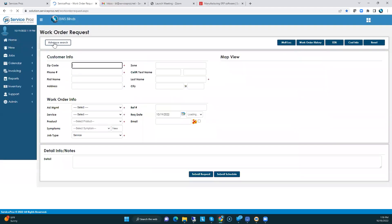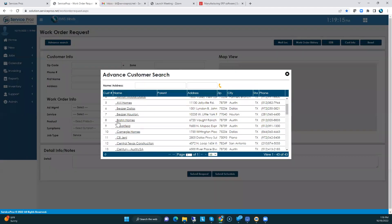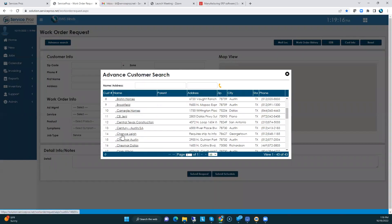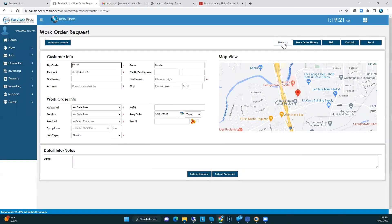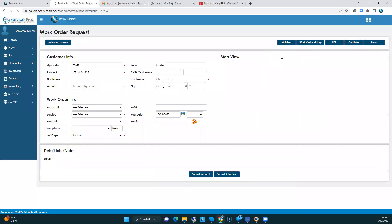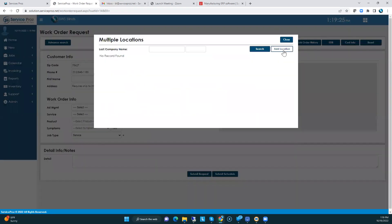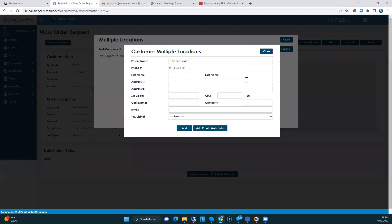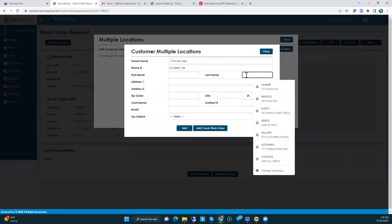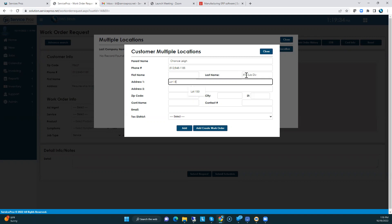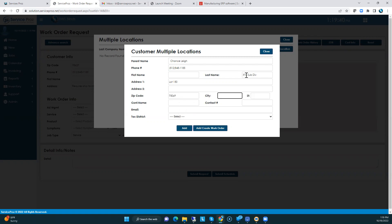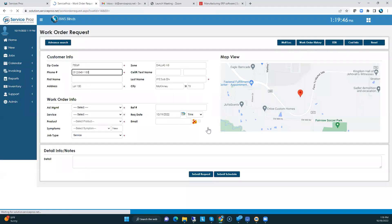I'll go to advanced search, and I'll select one of these builders. And I went to multiple location, add location, XYZ subdivision, lot 150, zip code 75069. And that's all you need. Then click add, create work order. You've created a job for Chance Lee.